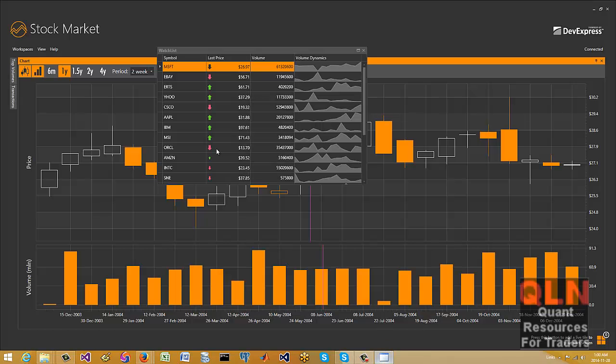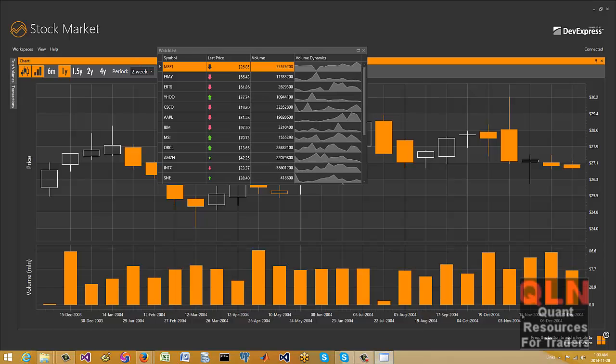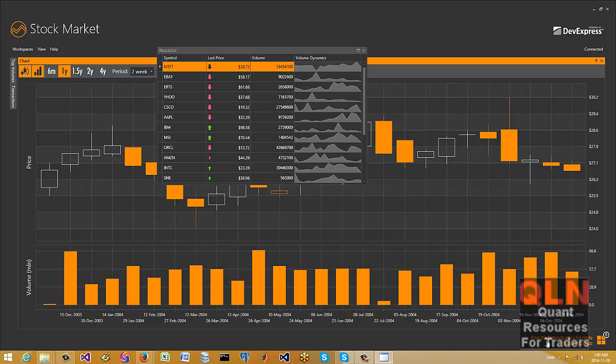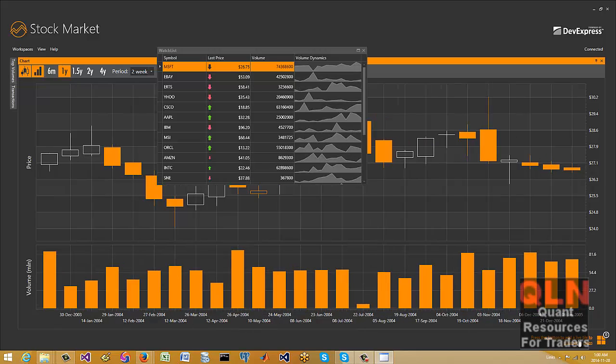And then once you can do that, what you can do is you have this, press this button to add a live tile to your start screen.